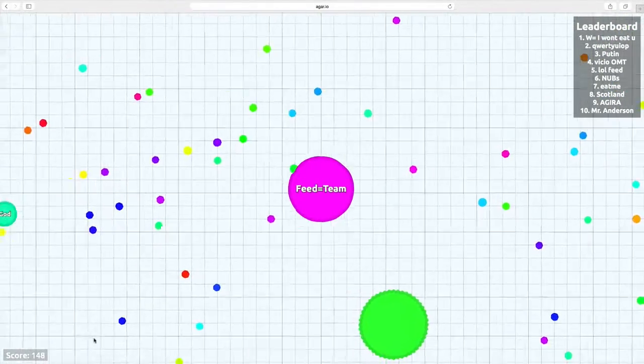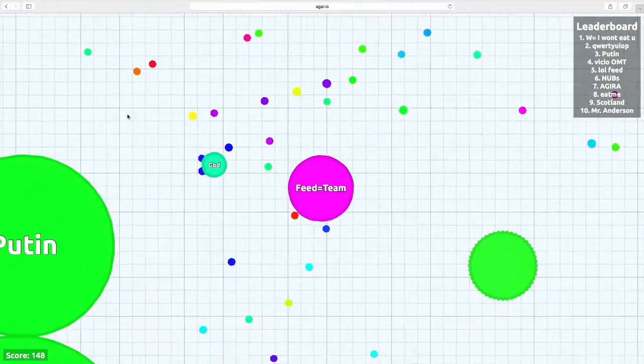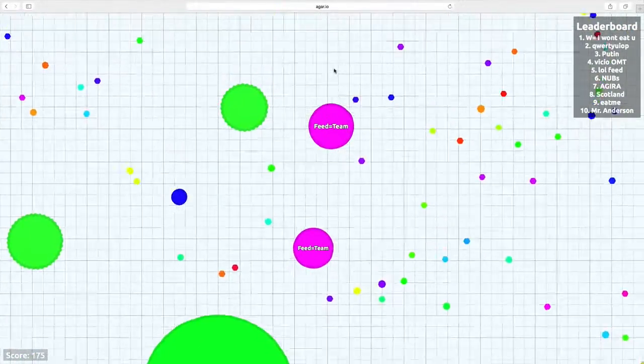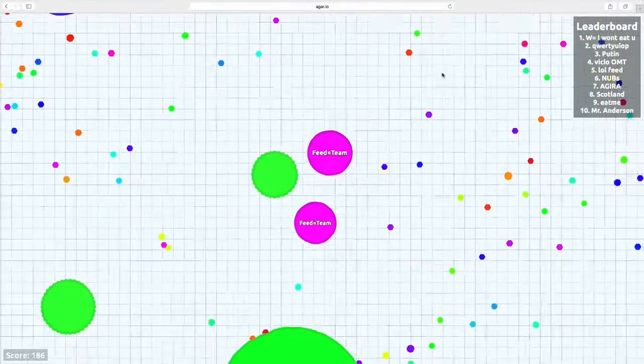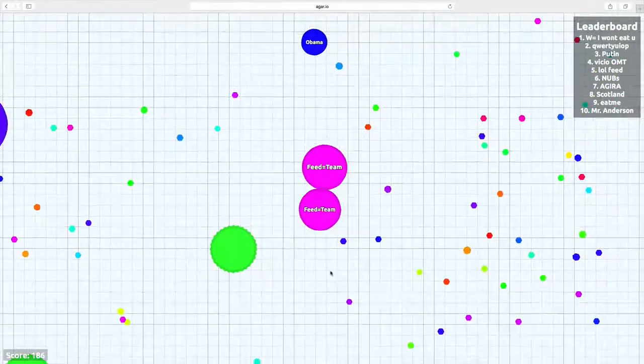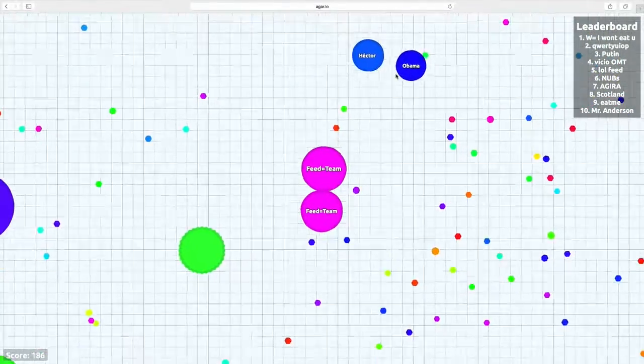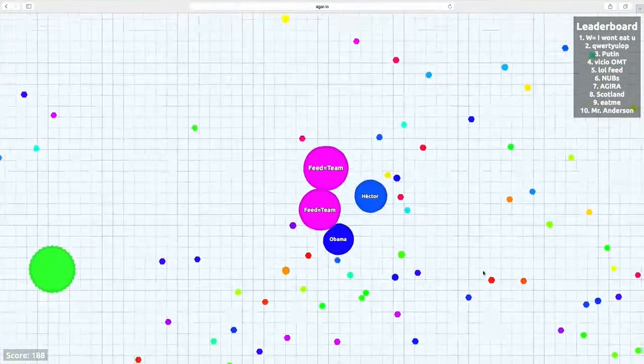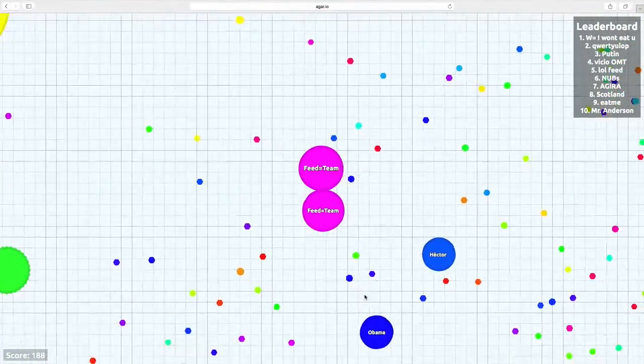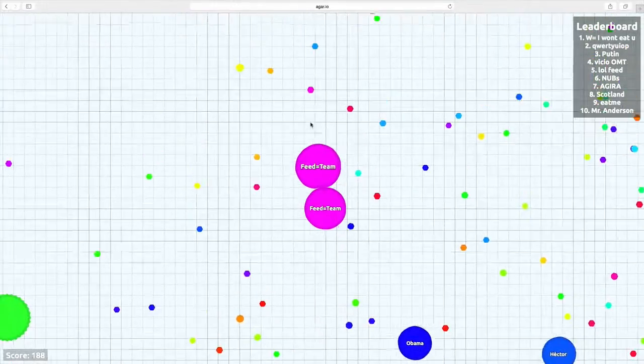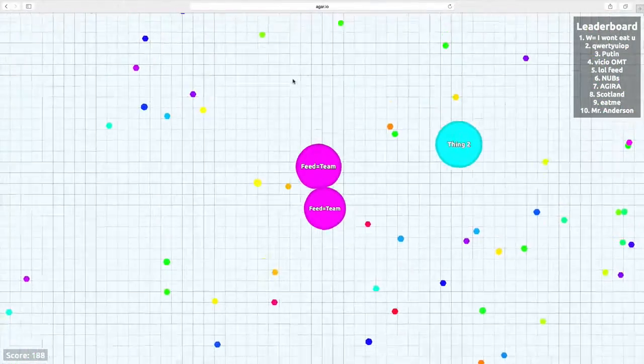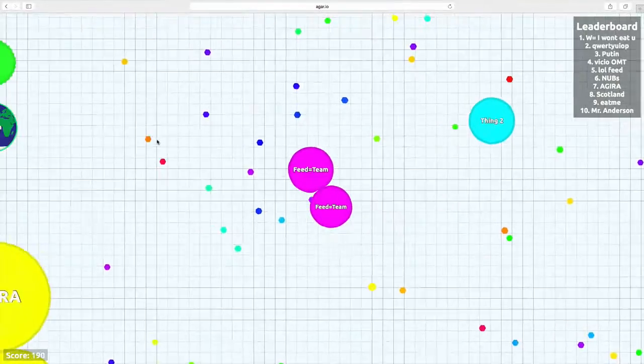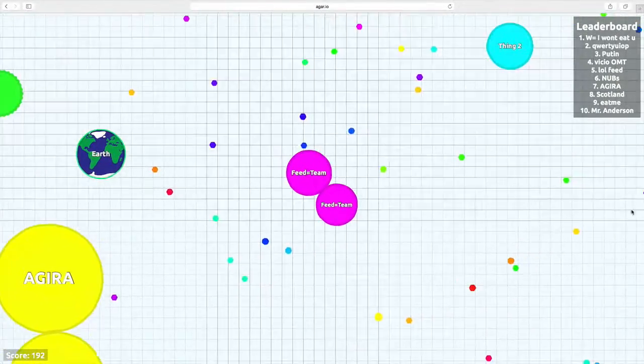So yeah, you're a cell, try to eat the other cells. I ate god finally and he just fed me. Hey Hector, hey Obama. Hey thing two, stay away from me thing two and you earth.